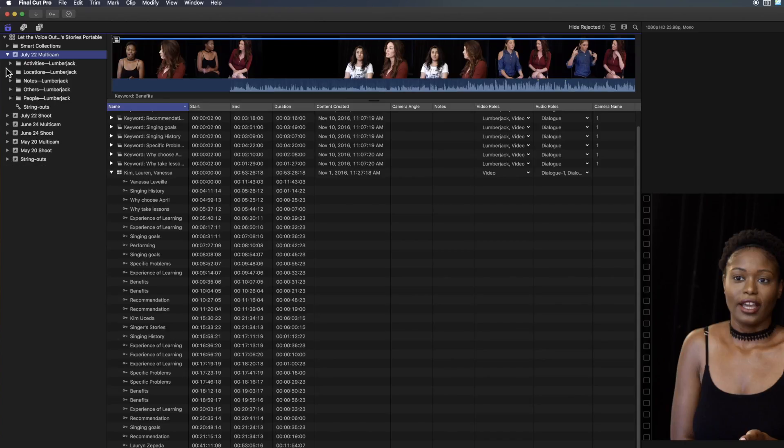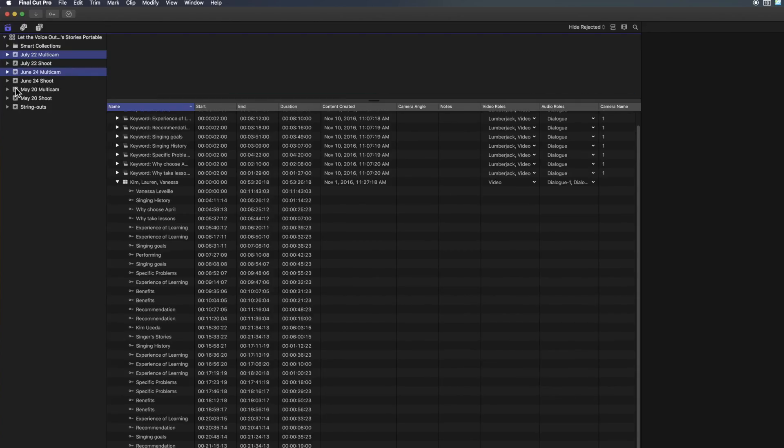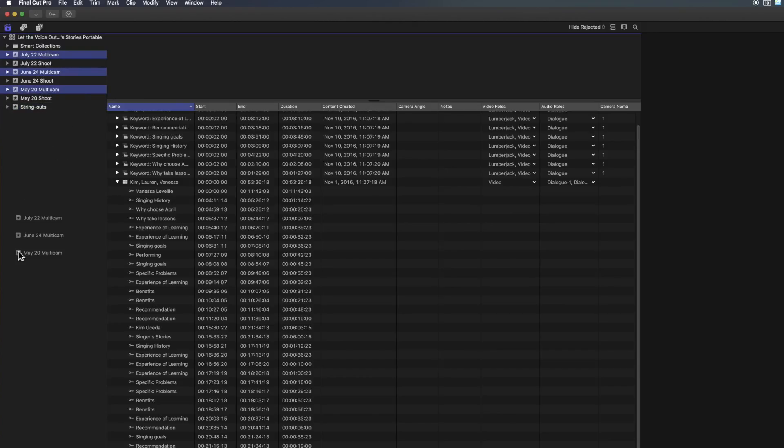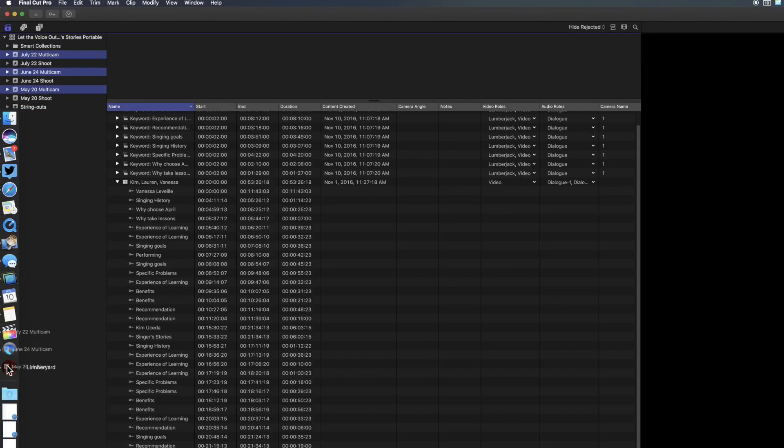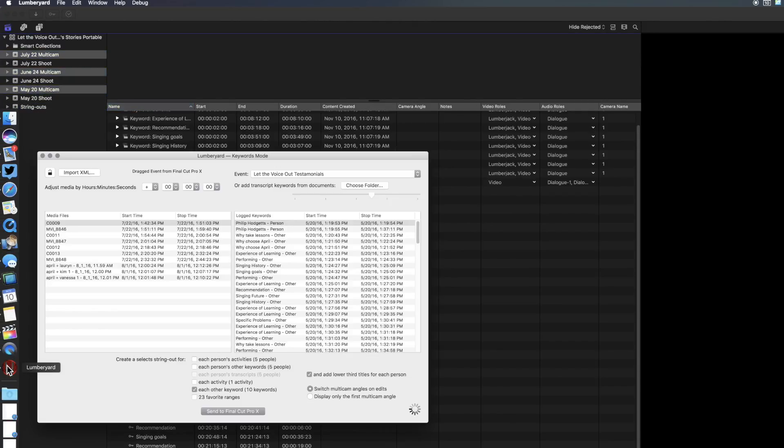Similarly, if we want to use Story Mode, we can simply choose the events we want to send to Story Mode. Already logged three events. Select all three and drag to the Lumberyard icon.